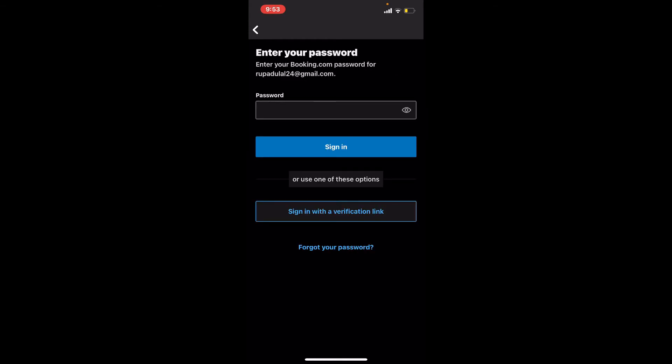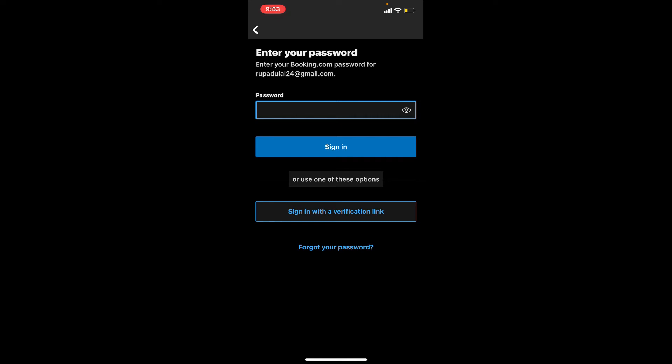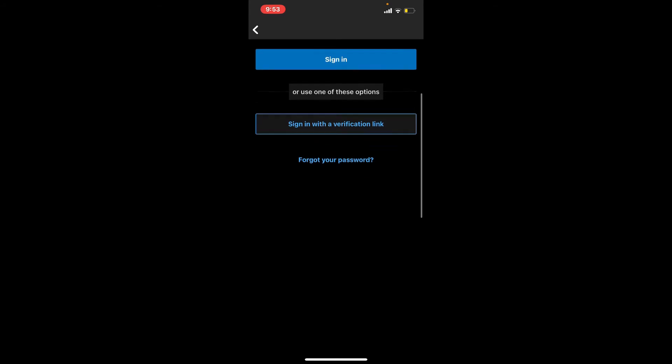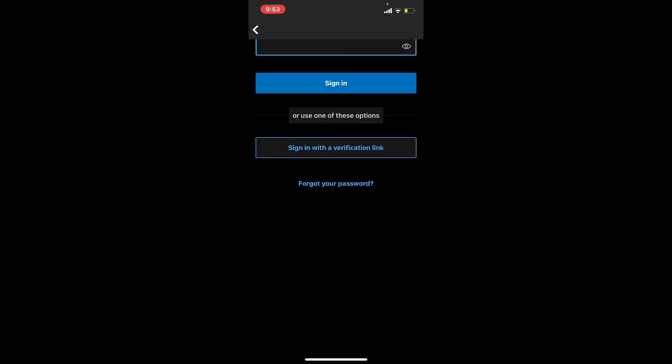On the next page where it says password, type in your password into the text box. Once you enter your password correctly, you may tap on the sign-in button. But in case you don't remember your password, you'll be able to see a forgot your password link at the bottom of the page. Simply tap on that link and follow the on-screen prompts to reset to a new password.